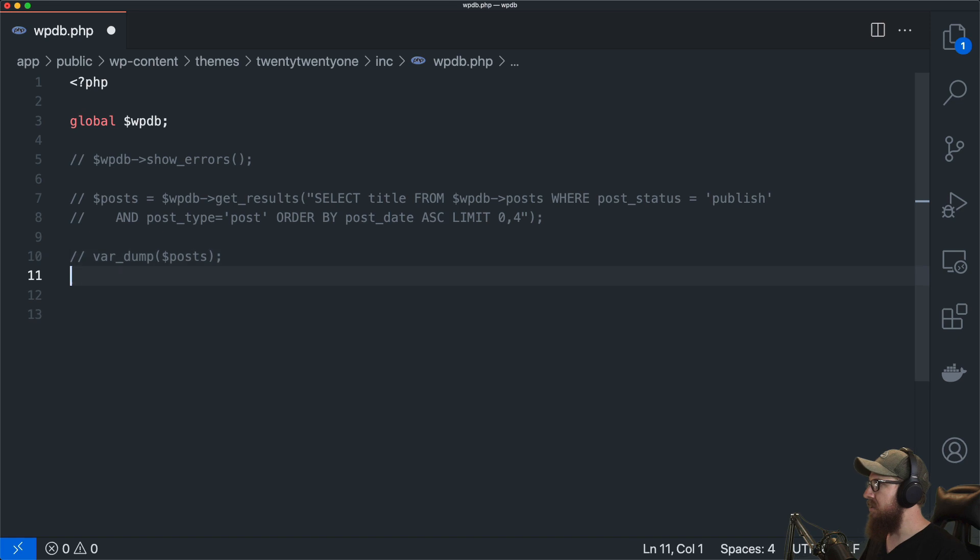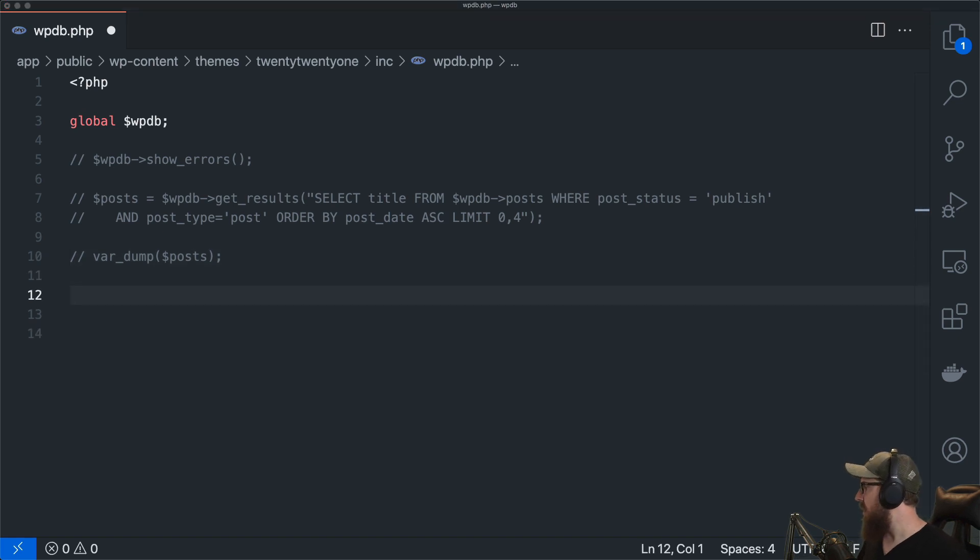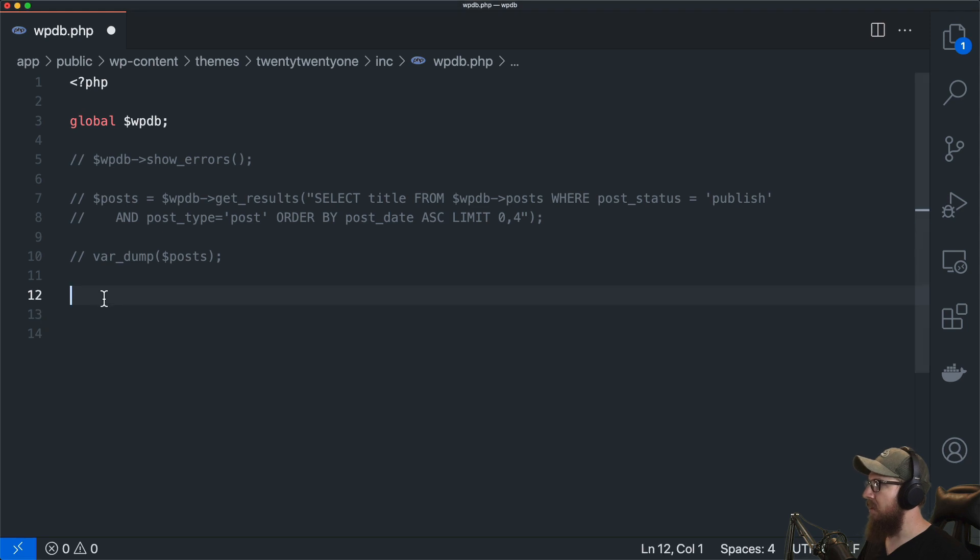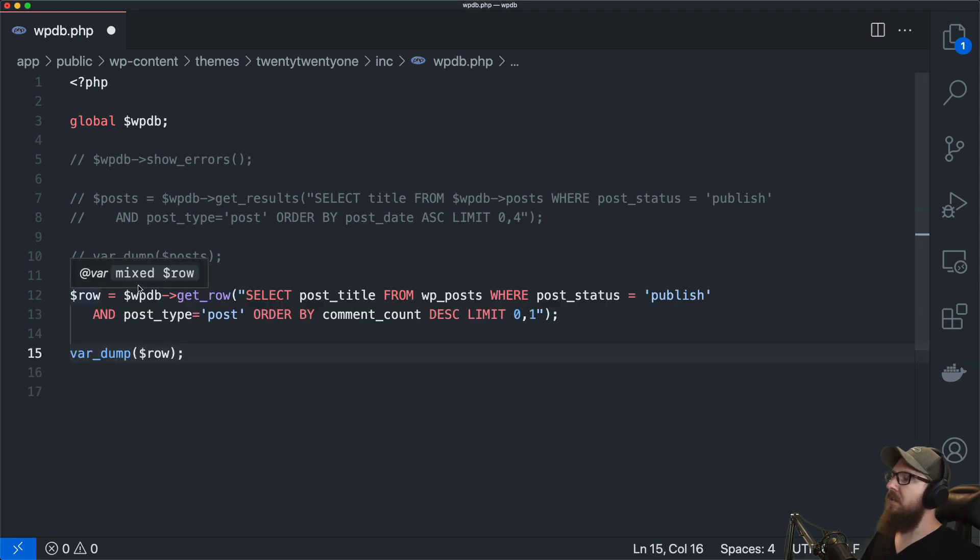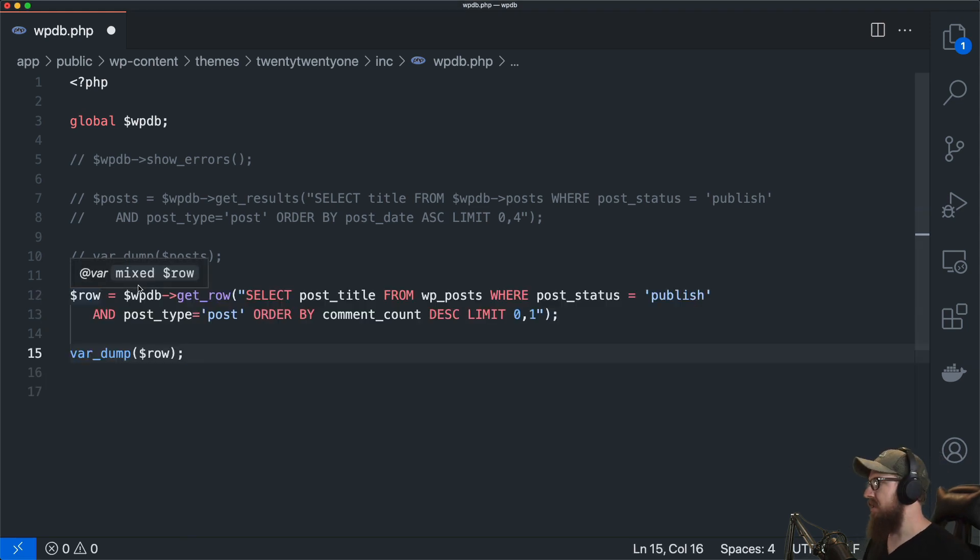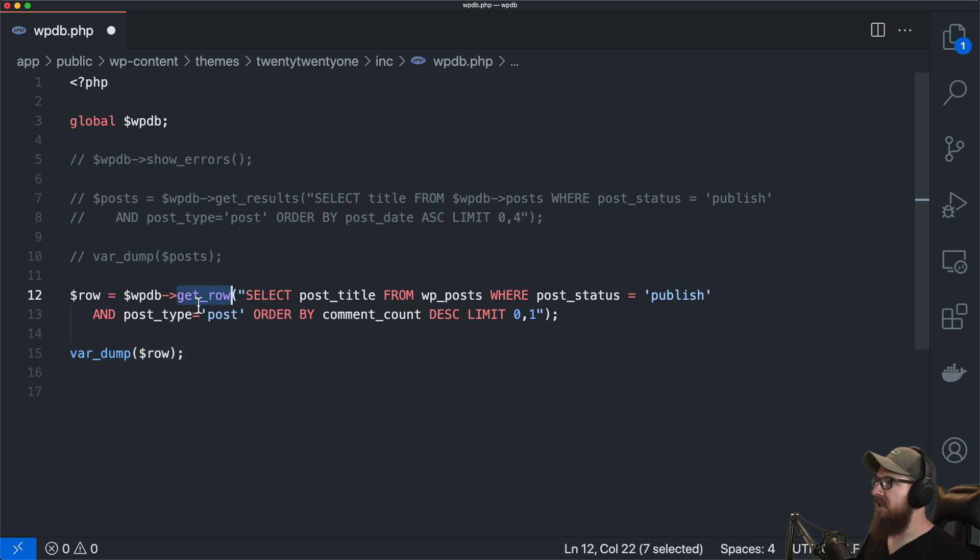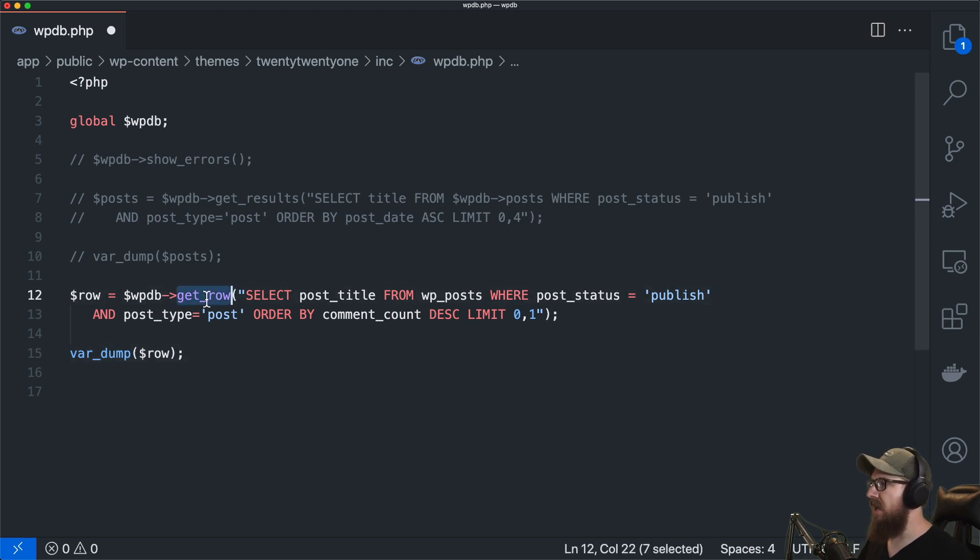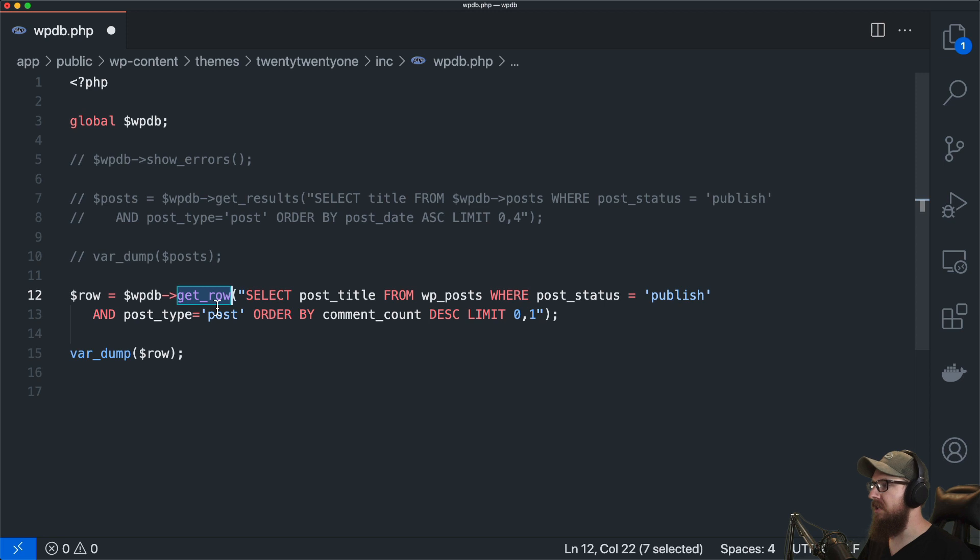Next up I want to show you another method. This one's called get_row. So with get_results you're just kind of making a query and you get essentially what you ask for but this is a little bit more specific. You're saying give me a row of data that exists in the database.